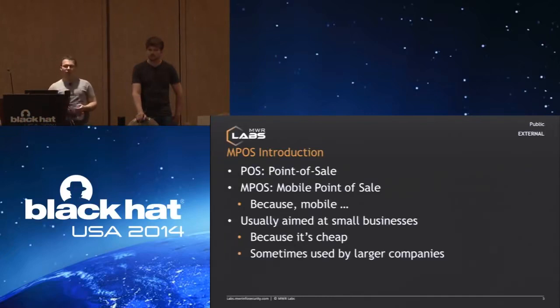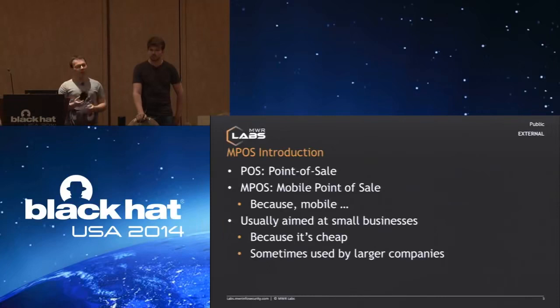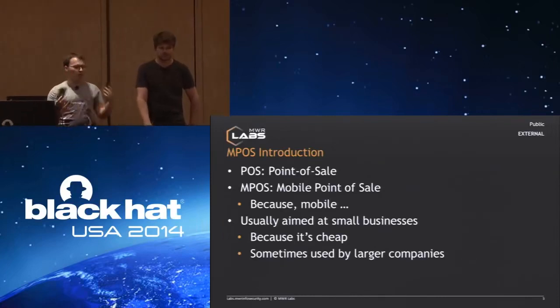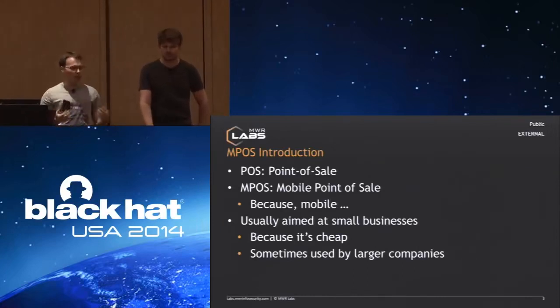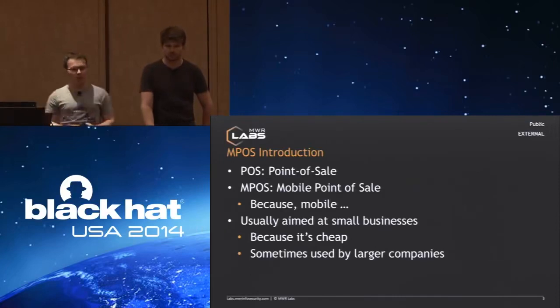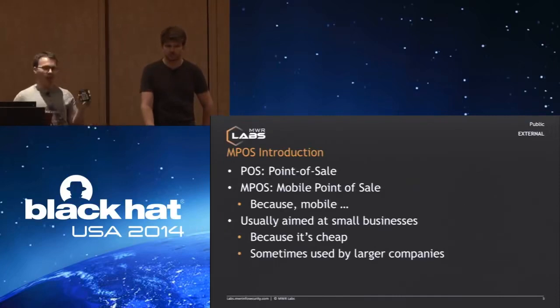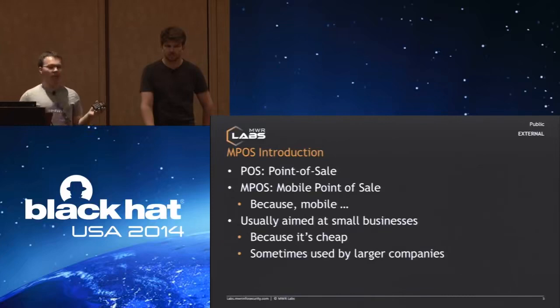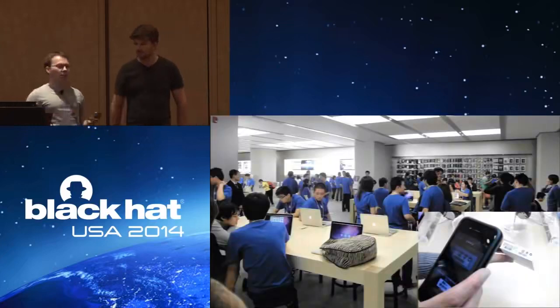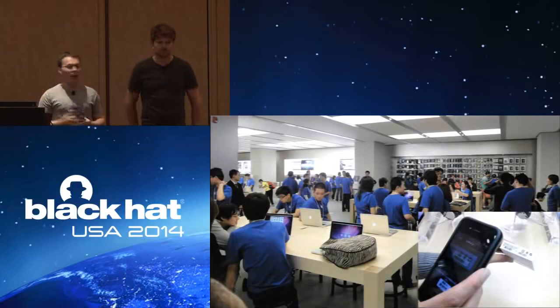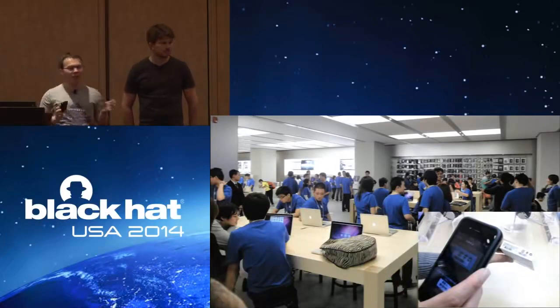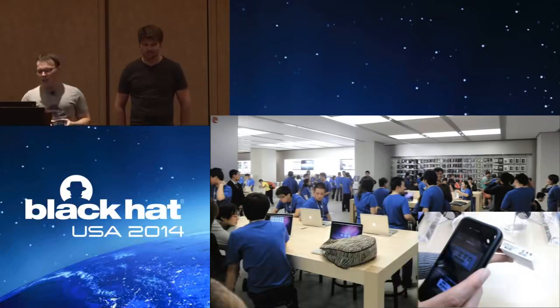These are interesting because right now they're aimed at smaller businesses. These devices are really cheap. They don't come with a huge contract and setup. Sometimes used by larger companies, but in general these are aimed at consumer market. One example would be Apple, not only because they're cheap, they're also kind of cool, which Apple are obviously all about.